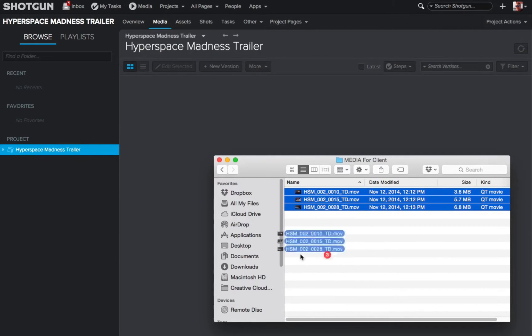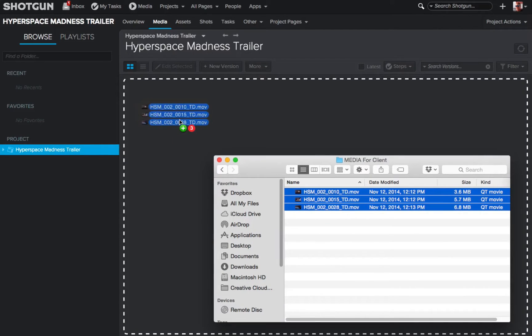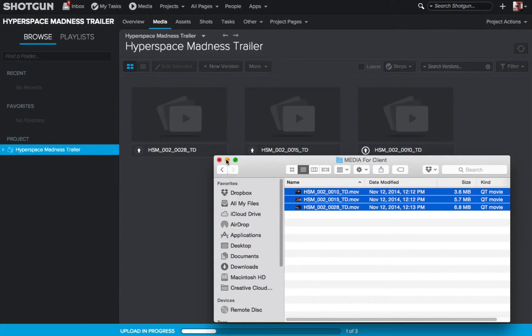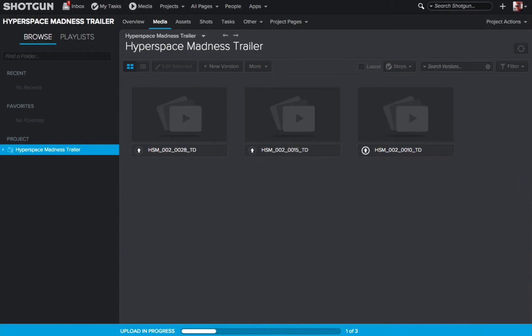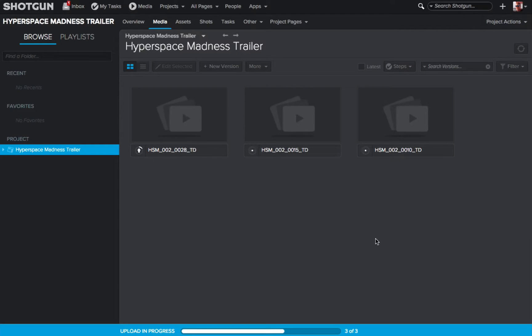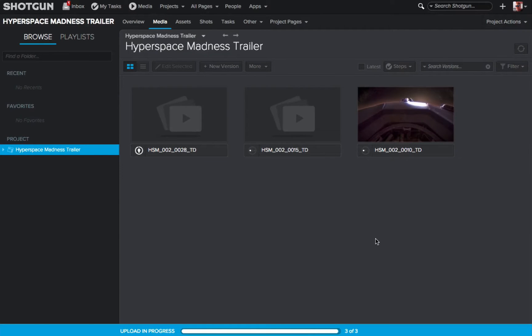I'm going to just select them, drag and drop them right onto the media app, minimize that folder. So the media first of all is being imported into my Shotgun project, but then it's going up to the cloud where the web-based media is automatically being generated.